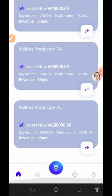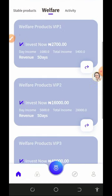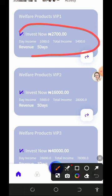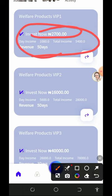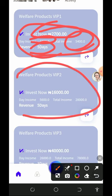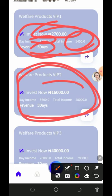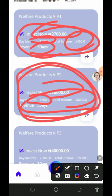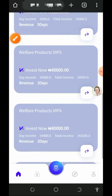Welfare Product VIP one lasts only five days. If you deposit 2,700 naira, you receive 1,080 naira every single day for five days. After five days you move to Welfare Product VIP two, where you deposit 16,000 naira and earn 5,600 naira every single day for five days, ending up with 28,000 naira after five days.